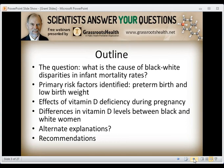Here's the outline of my presentation. The question is: what is the cause of black-white disparities in infant mortality rates? The primary risk factors identified in the literature are preterm birth and low birth weight. So it's important to look at the effects of vitamin D deficiency during pregnancy and the differences in vitamin D levels between black and white women, then to ask if there are alternate explanations for the disparities, and what the recommendations are in case it's vitamin D.